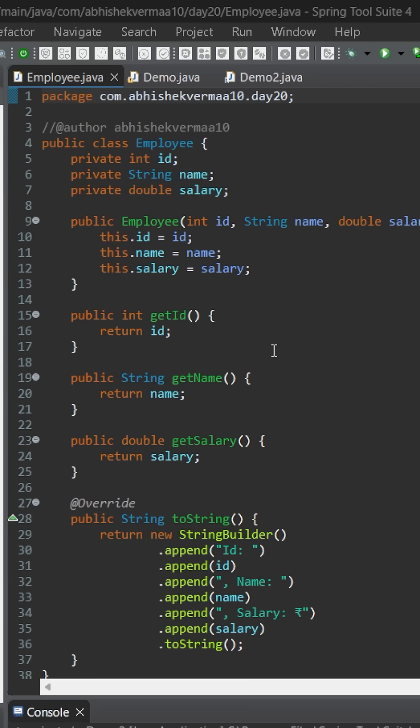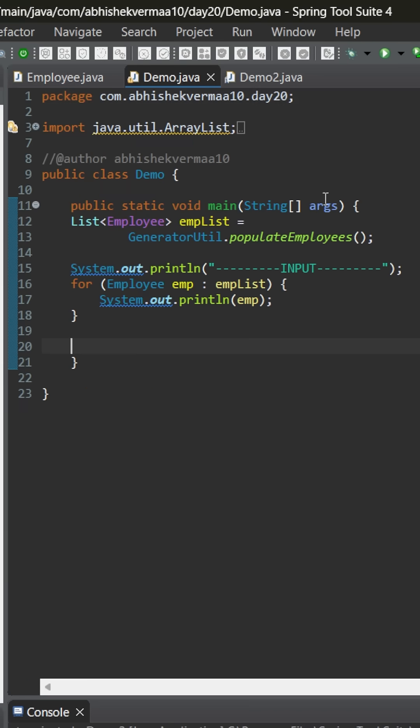We have a parameterized constructor, some getter methods, and a toString method. Now, this is the demo class. Here, we are invoking the method populate employees, which is going to provide us a list of employees. And then, we are printing the same list, something like this.